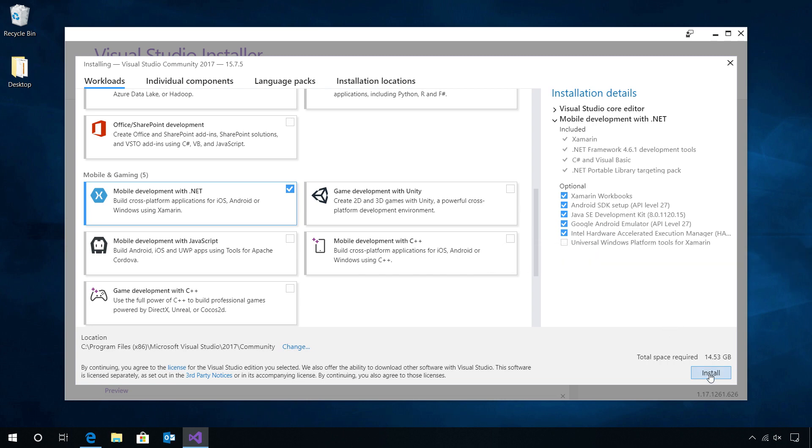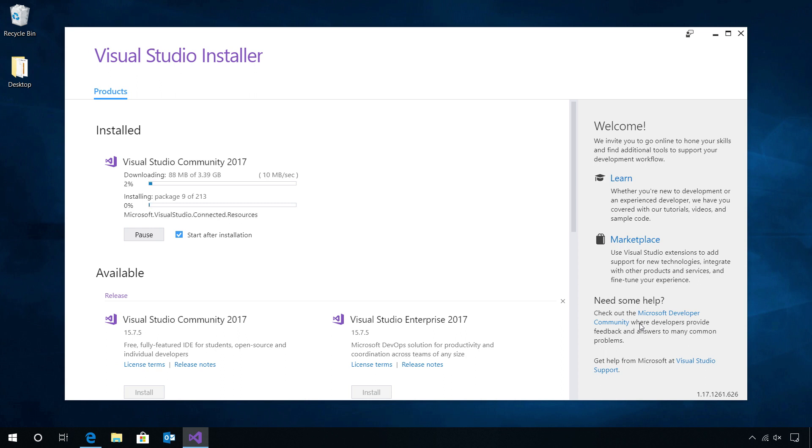Now when I tap Install, it's going to go ahead and download everything that I need to get started with iOS and Android development. Let's give it a few minutes to install Visual Studio Community Edition 2017.